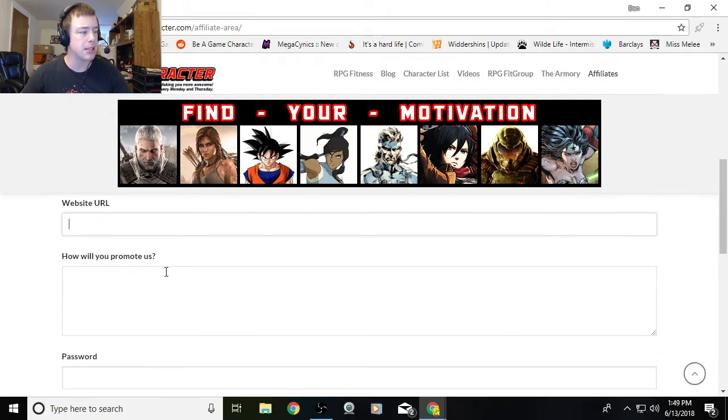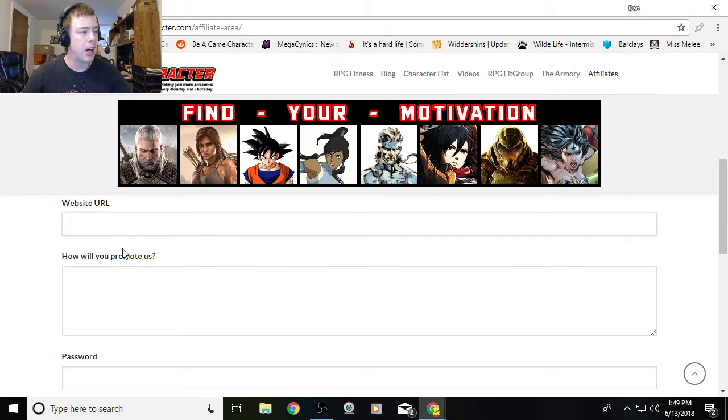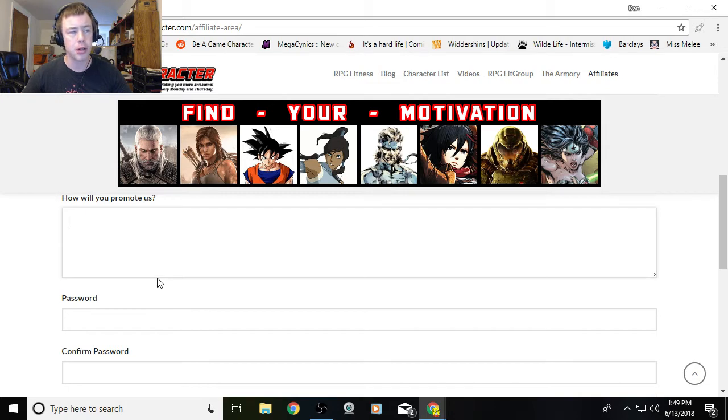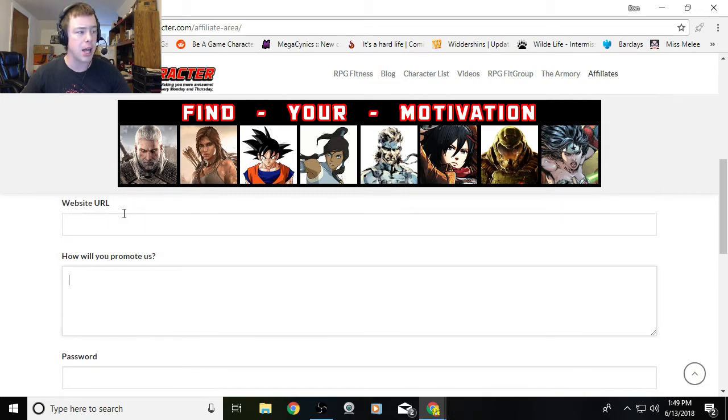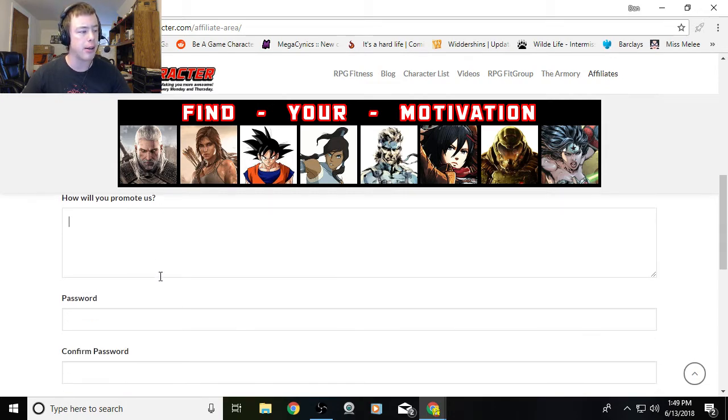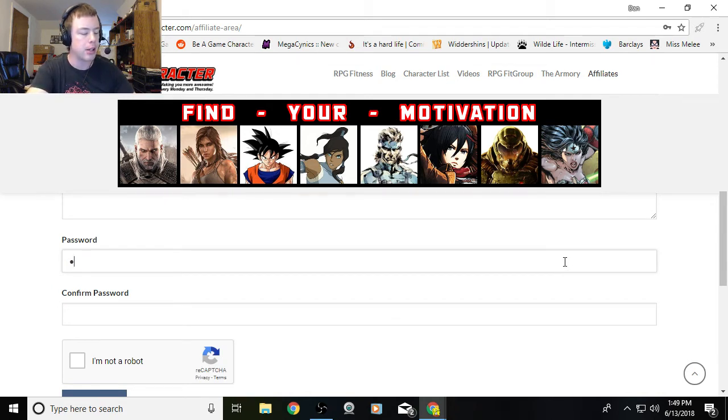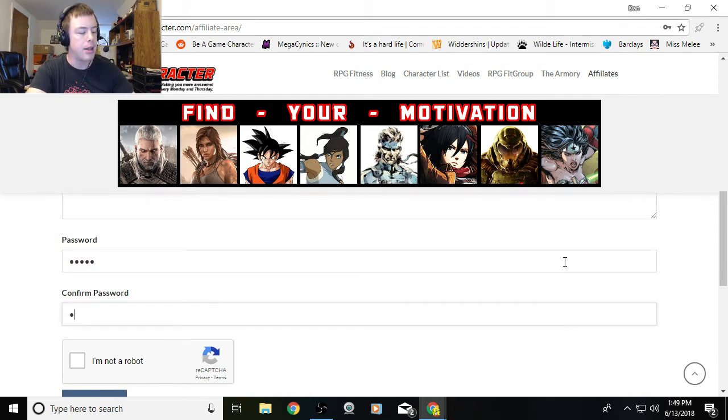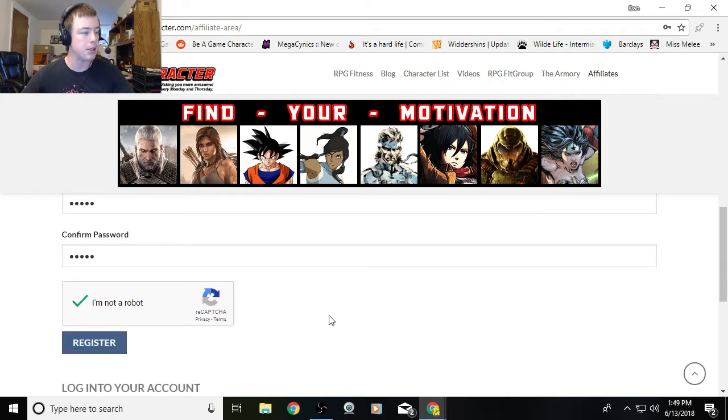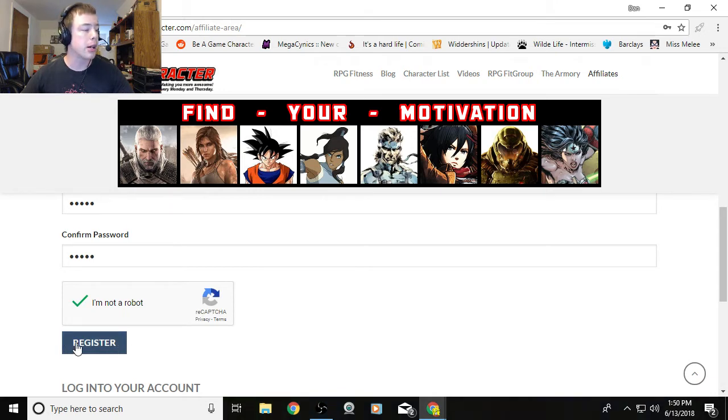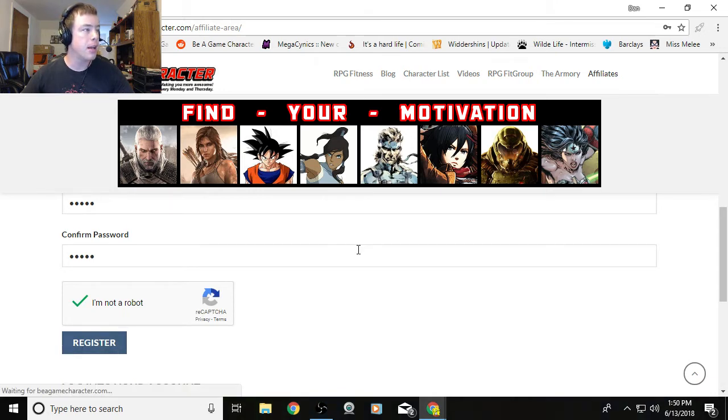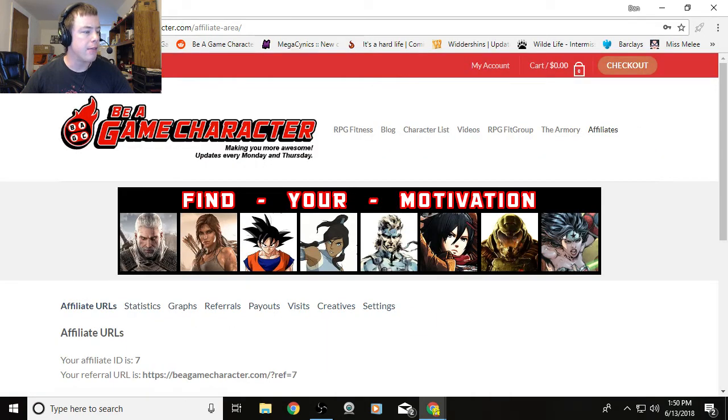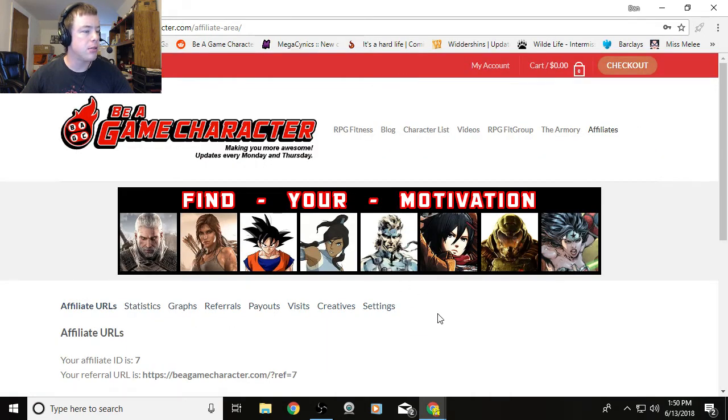It's not required. Same with how you will promote us—if you have any specific plans, go ahead and let me know here. I can see all this stuff, but these two things are not required. Finally, we need a password. We'll put in a password here, and then confirm your password. You have to click I'm not a robot because I don't want robo signups and spammers. We're going to click register now. It will load for a second, and then it's going to take us to the affiliate area.